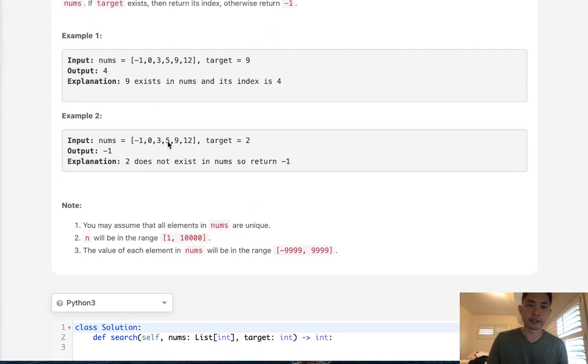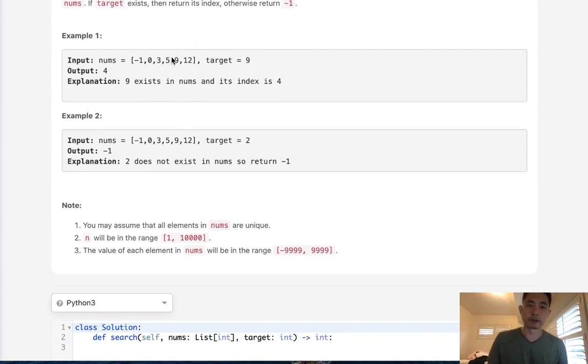So the basic idea is since our list is sorted, what we're going to do is search the middle index first, check to see if that equals the target. If it does, we just return that index number.